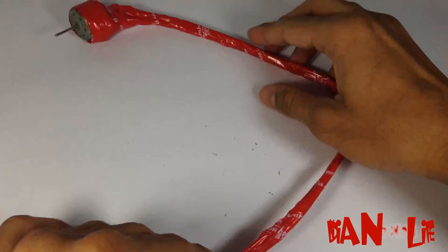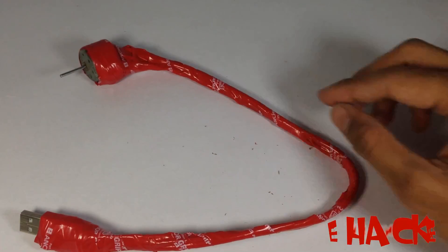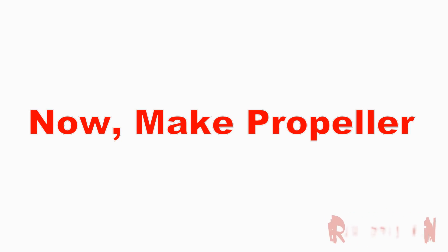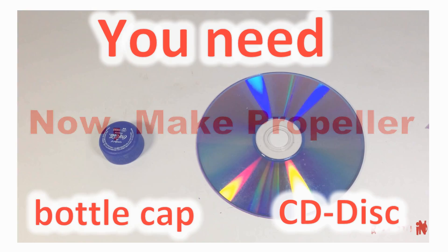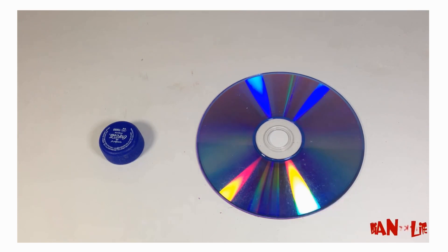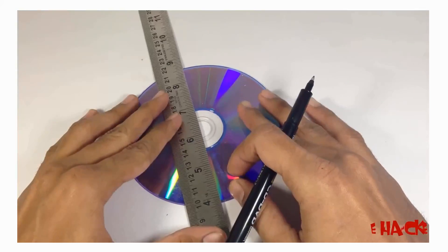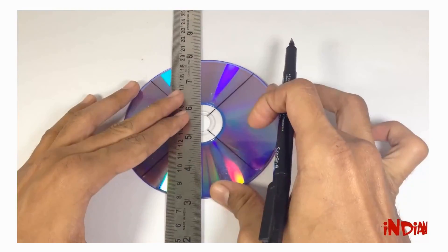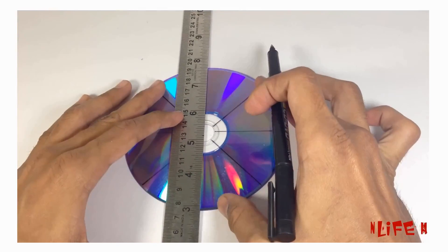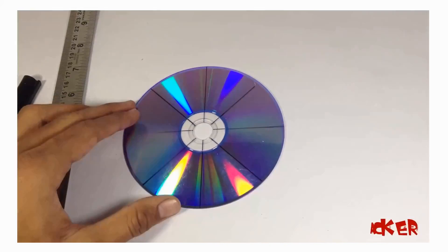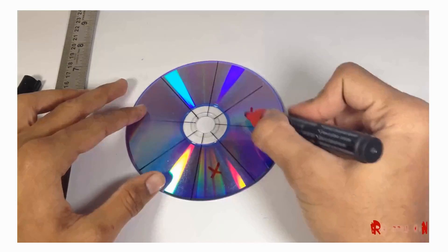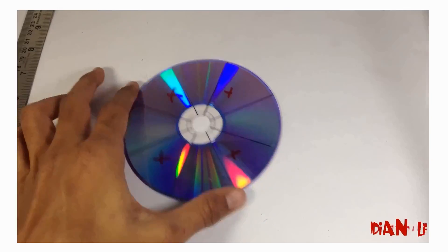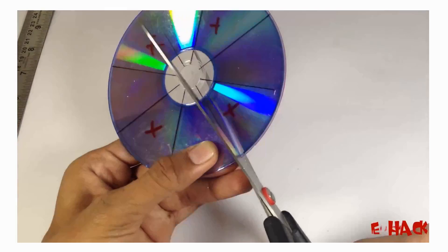So here we are done with the motor and USB input. The only thing remaining is to make the propeller. We are going to make the propeller out of this CD disc. First of all, divide it into eight equal parts. Now out of those eight parts, cut down four parts.